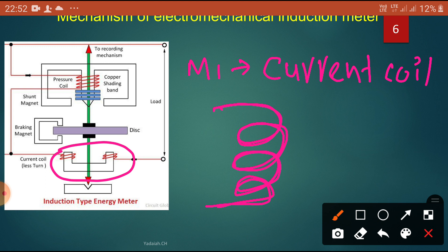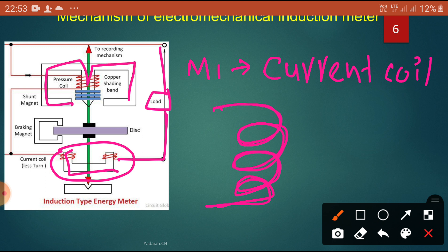Generally three turns of thick wire are connected in series with the load. You can see here, connected with the load. It has a voltage coil — it measures the voltage. It has a current coil — it measures the current. At the same time, it has a stator, which concentrates and confines the magnetic fields between the stator and rotor.